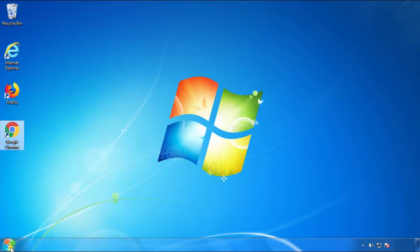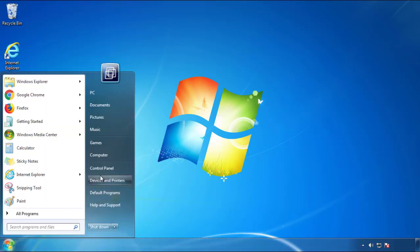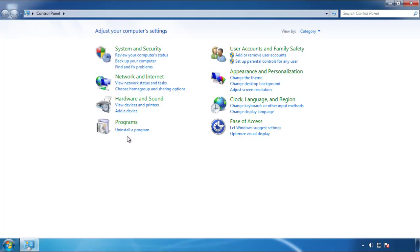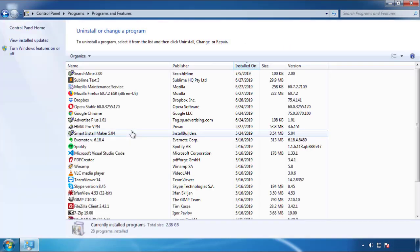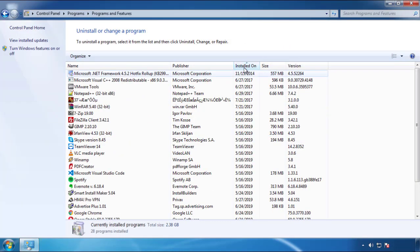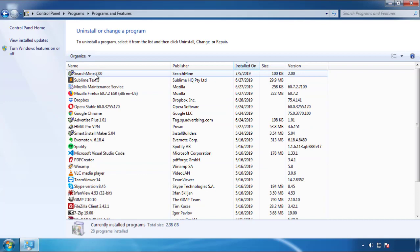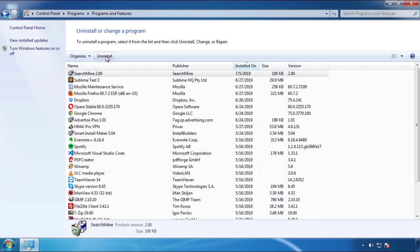Open Control Panel and click Uninstall or Change Program. Then click on the dates to arrange the programs and look at the most recent ones. Since the adware was recently added, it should be here.